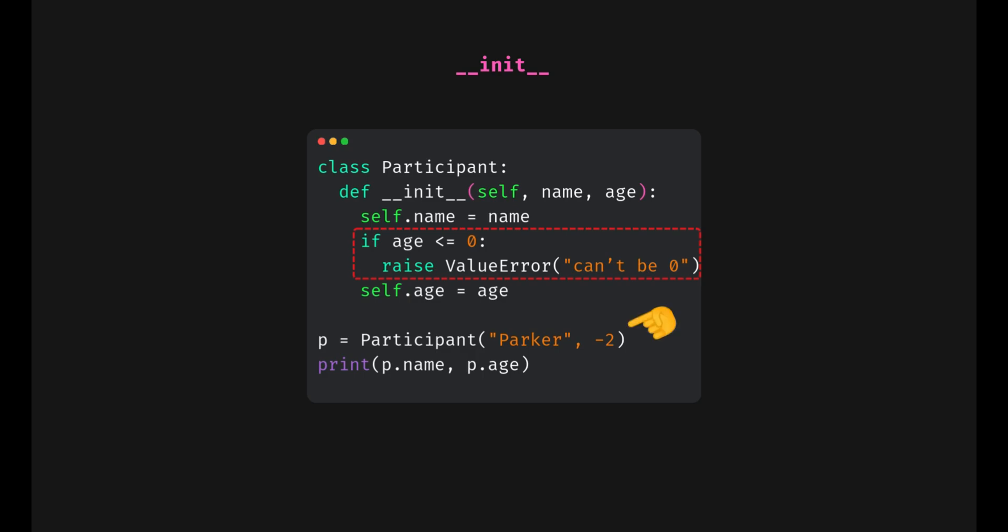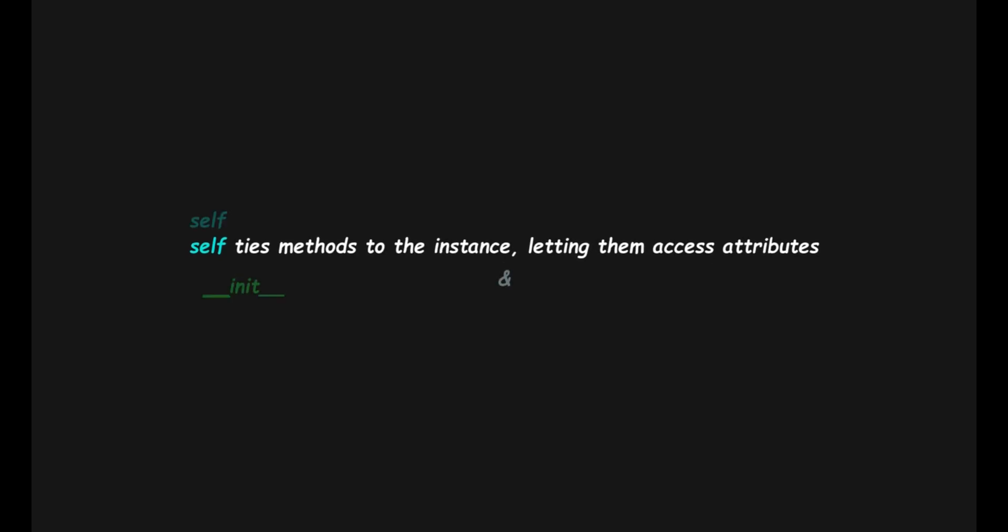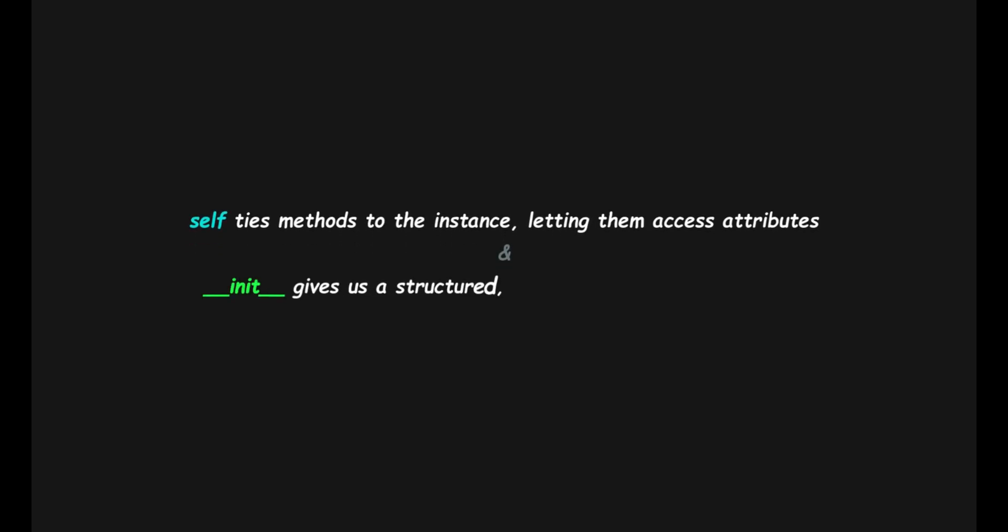So, in short, self ties methods to the instance, letting them access attributes. And init gives us a structured, automatic way to set up those attributes when the object is created.